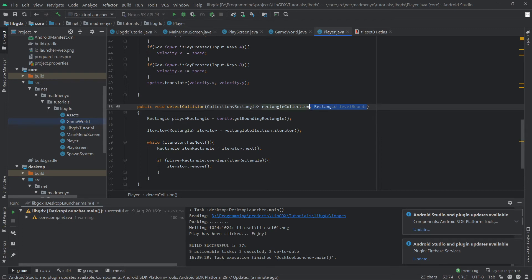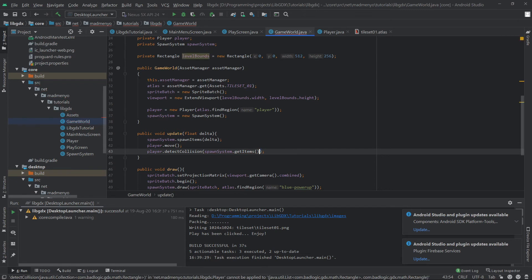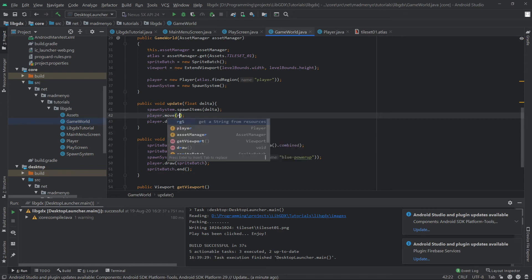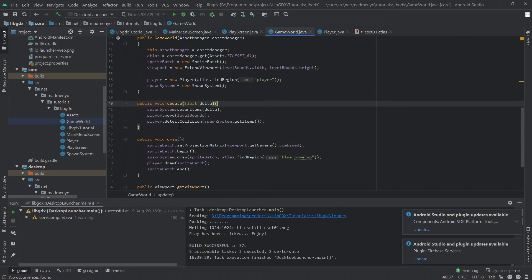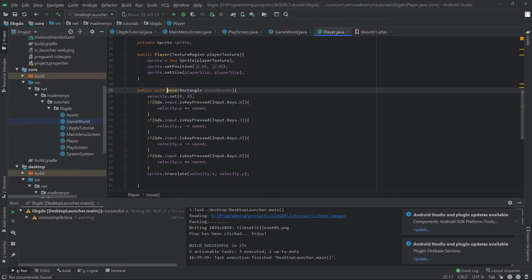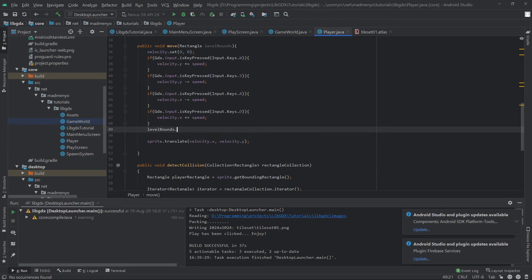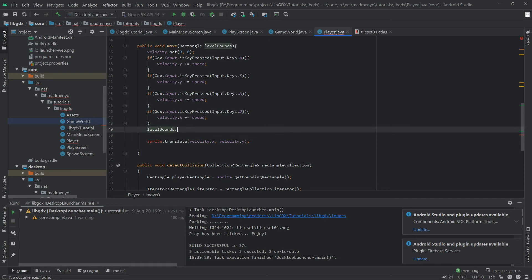Get that in the move method — whenever you move you want to be aware of your surroundings. That was the levelBounds — add it as the first parameter to the move method. Now go to the move method: we are setting the velocity and then translating the sprite. What we can do is levelBounds.contains — let's see what functions are available.